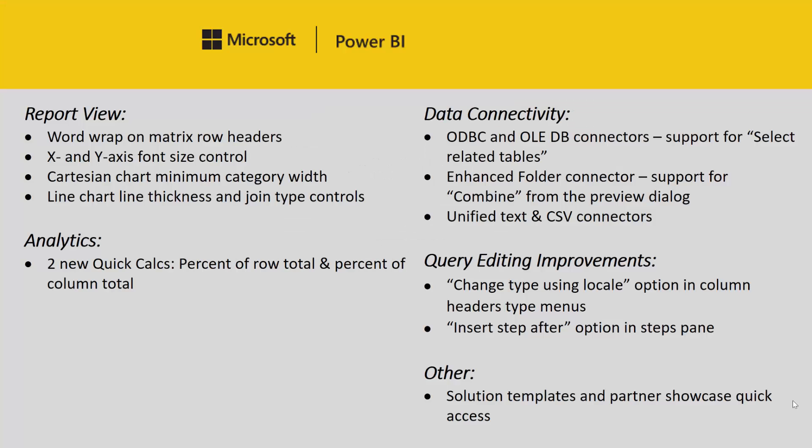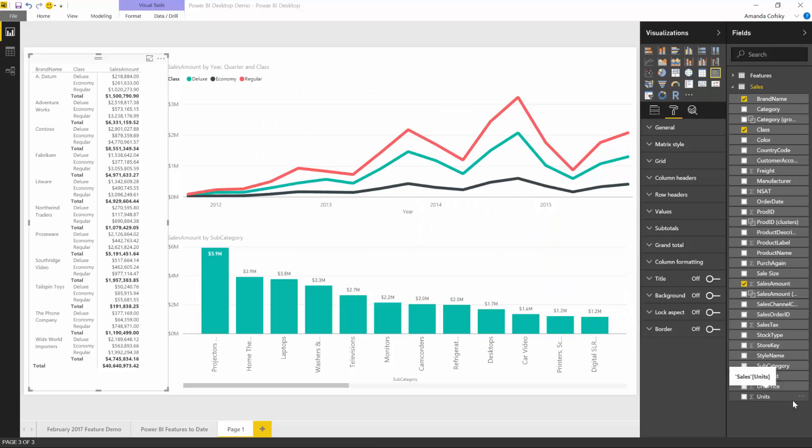With this release, we are very happy to introduce two new quick calcs for you to try out: percent of row total and percent of column total. You'll be able to try out these two new quick calcs whenever you're using the matrix visual.